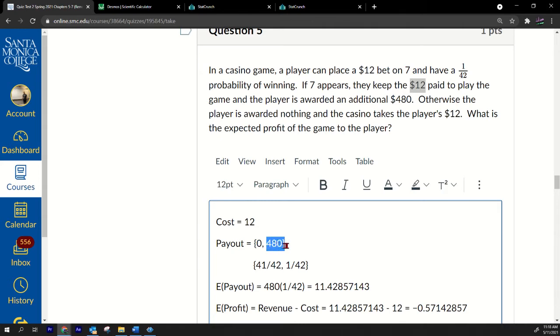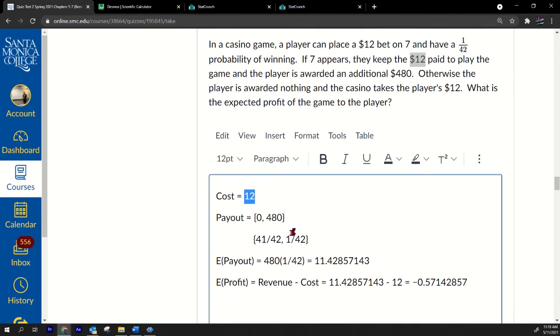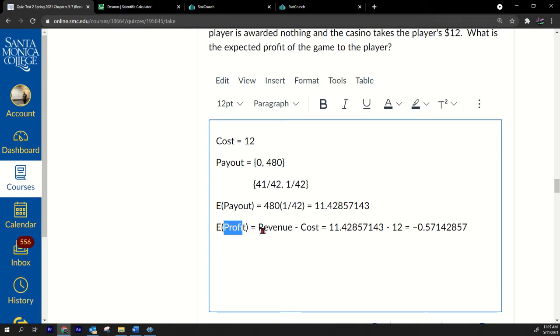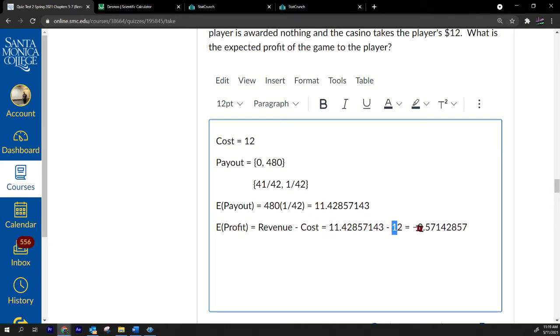Notice that when you win you get 480 and the $12 back, but the $12 was already yours, so that's not going to be your earnings, that's not going to be your revenue coming in. So therefore I've only put 480 here and I only put zero here. In case I lose, I make nothing, but if I win I make 480. My cost is 12. I find the expected payout to be $11.43.